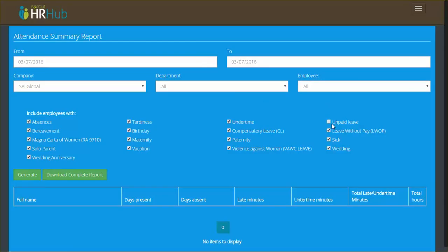So I'm going to untick unpaid leave and then you can generate the report and it'll generate the same attendance report but it'll exclude all the employees with an unpaid leave during the period that you're requesting.